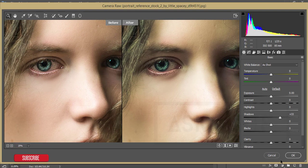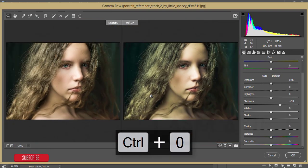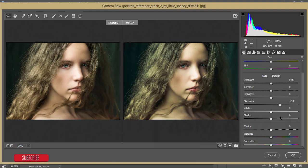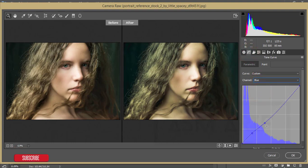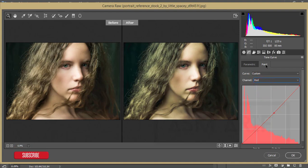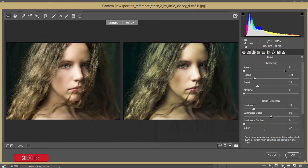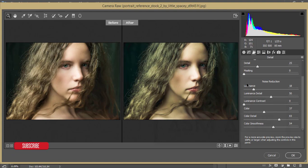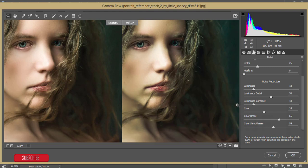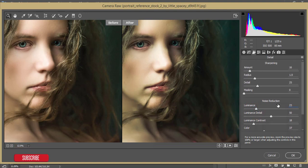Let's check what I've done in these settings. In the Basic panel I added some shadow. In the Tone Curve I shaped the curve, and adjusted the green and red channels. I added a little sharpening and luminance. For noise reduction I used Color Luminance and Color Smoothness — increasing color smoothness makes your photograph noise-free — along with luminance noise reduction.